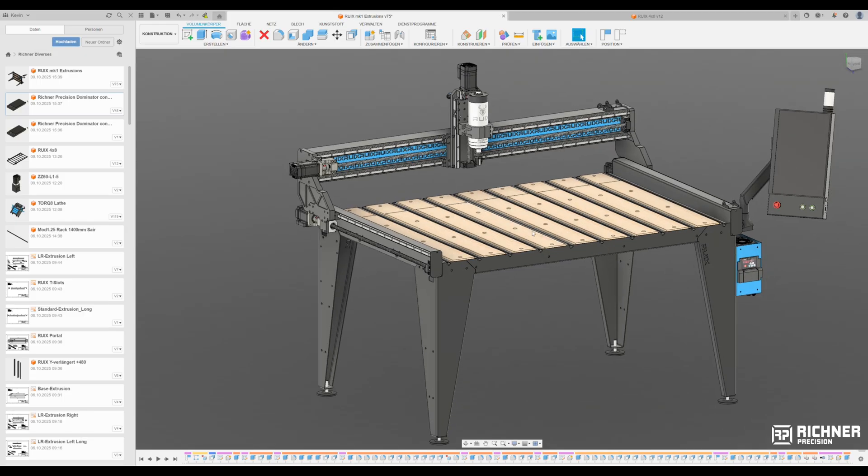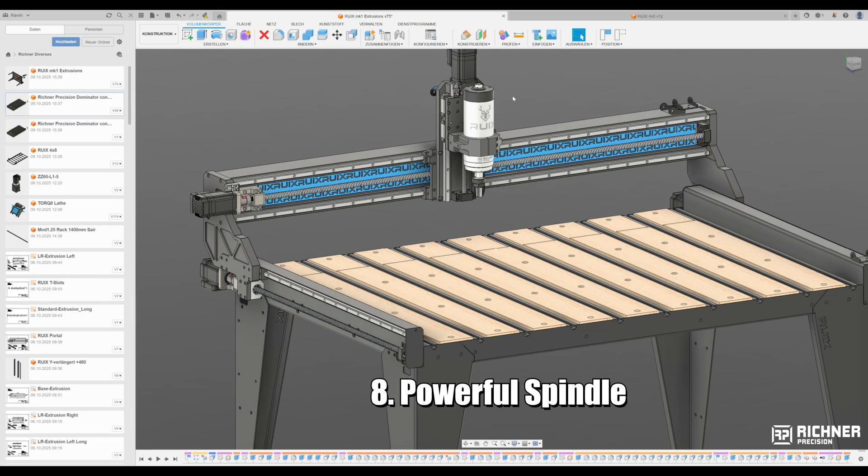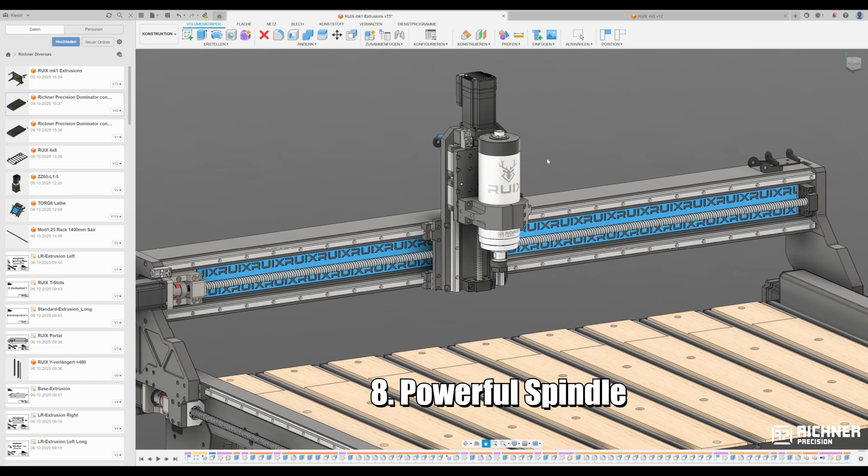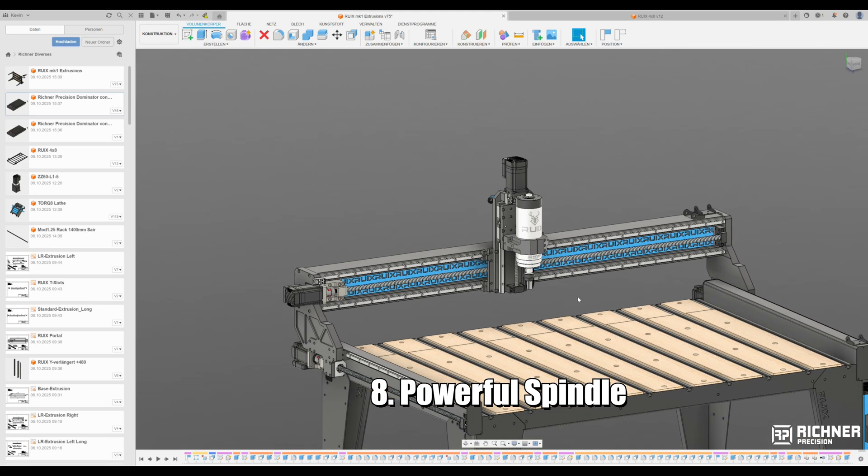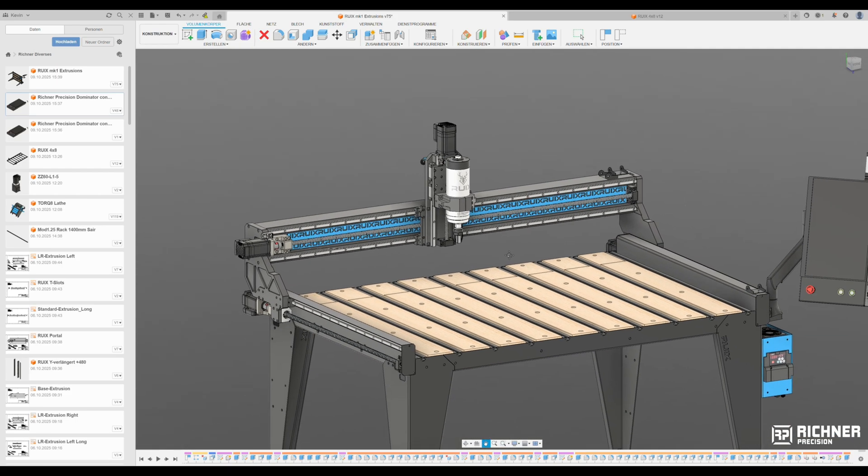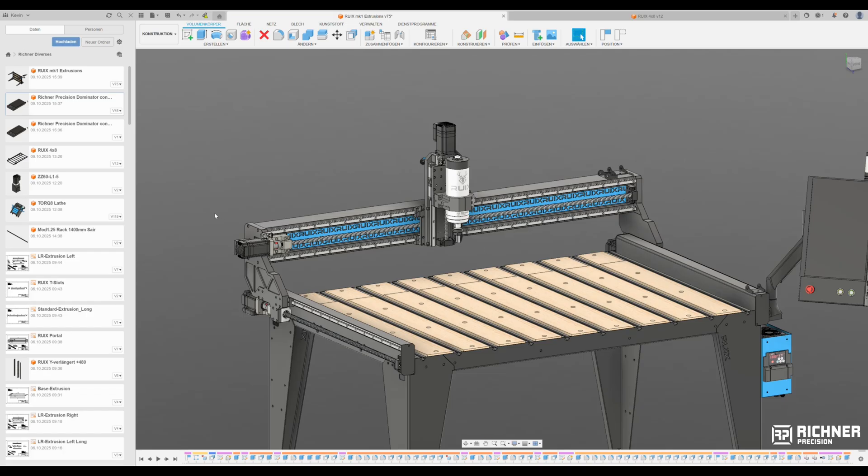Eighth, powerful spindle. The strongest spindle still possible to use on single phase. Because three phase outlets are basically an endangered species in home workshops.